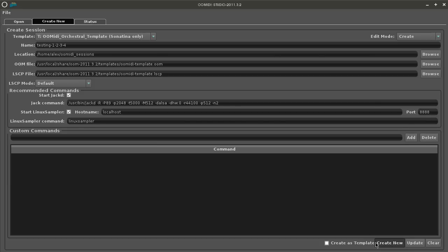At the bottom of the screen is the create new button and the create as template check box which gives you a choice what you want to do with this session.